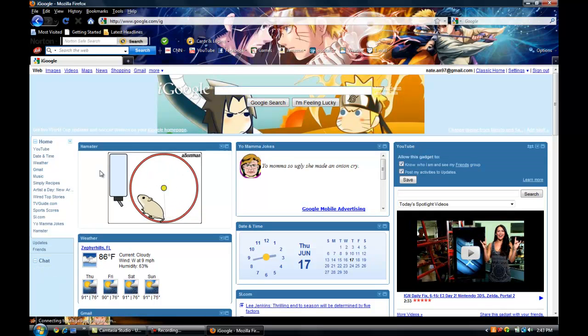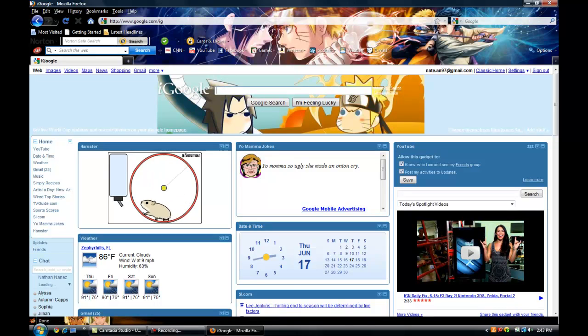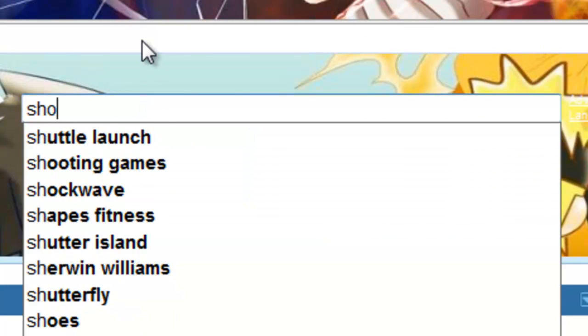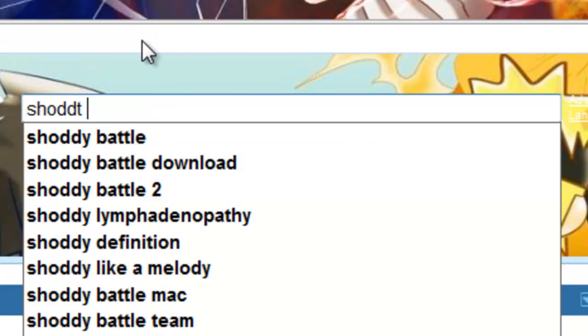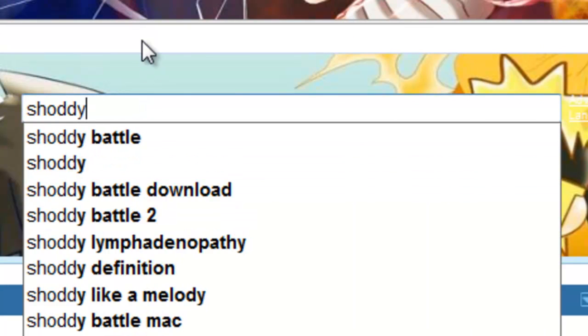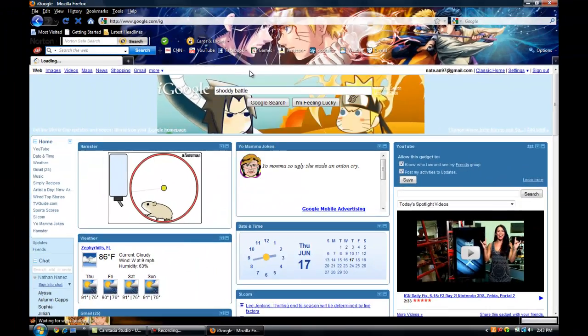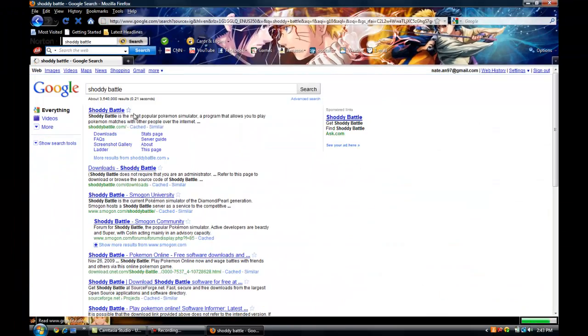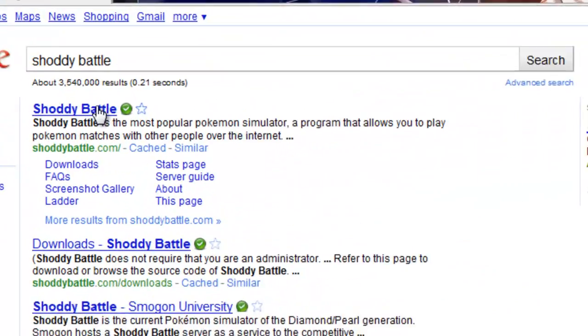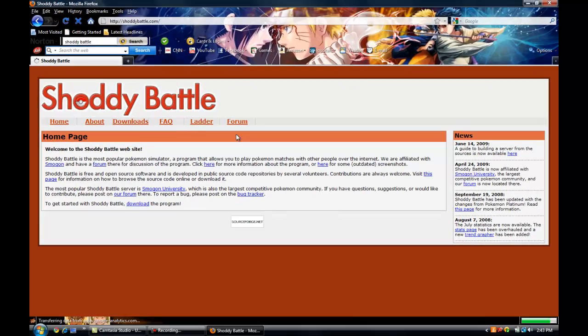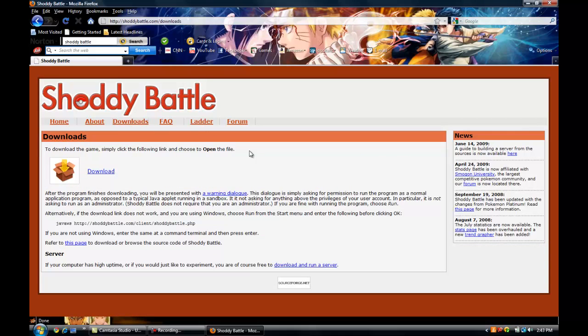So first what you want to do is go to your web browser, go to Google or other search engines, and then just type in Shoddy Battle. Go to shoddybattle.com, which is the first link by the way. Then click downloads and download this.